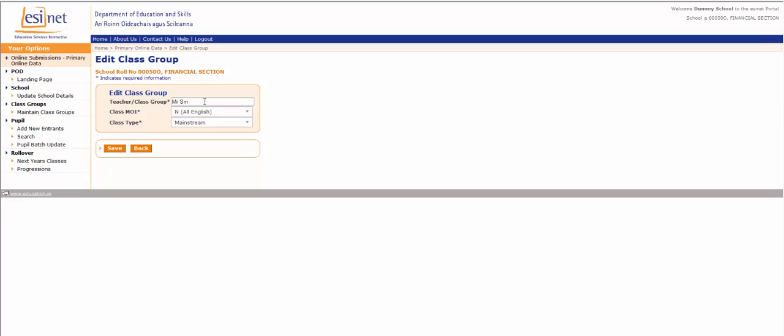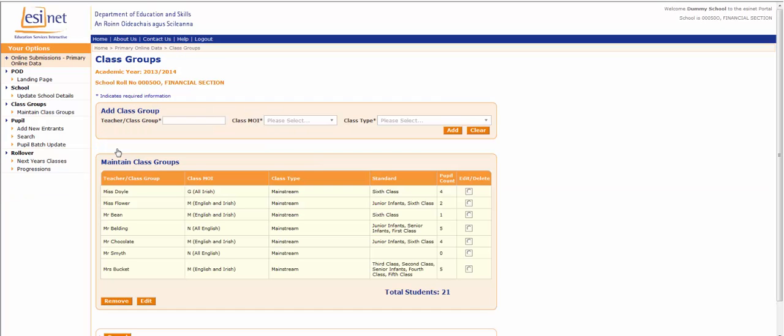So in this example, Mr. Smith spells his name with a Y. So we've changed the class group name. Click Save. This saves the changes and brings you back to the list of classes. So here we are again, Mr. Smith's class is still here but it's spelled correctly now.